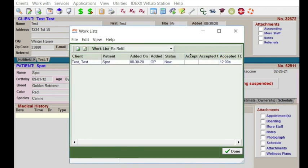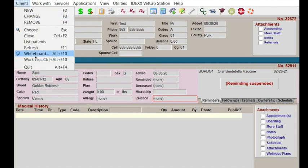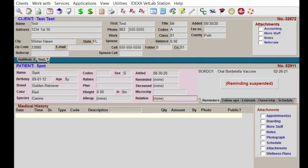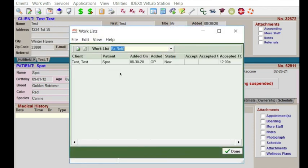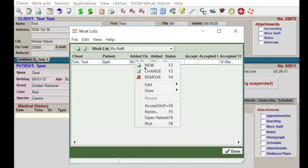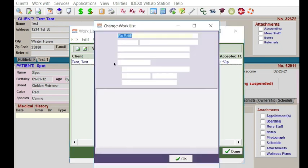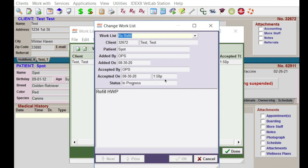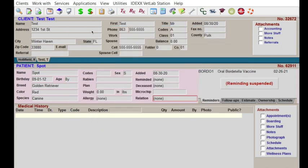That added the item to the refill work list. As a technician assigned to refilling prescriptions, I would constantly be checking the refill list. I come in here, choose refills, I can see that refill is here, I go ahead and accept it, and you can see that it now says it's in progress. I'll look into this patient — I can either search for them or right-click and open patient.